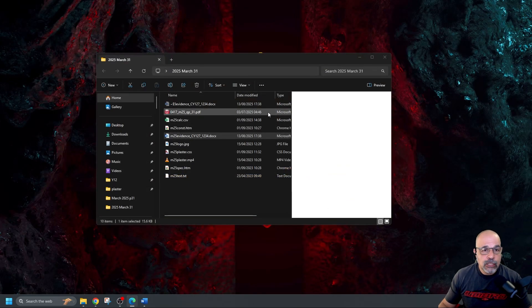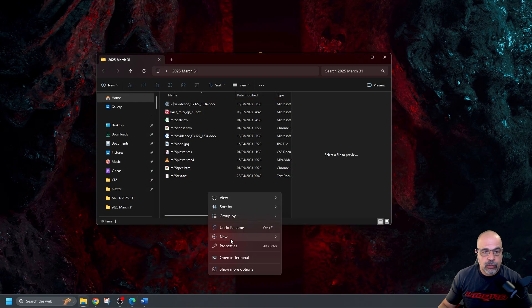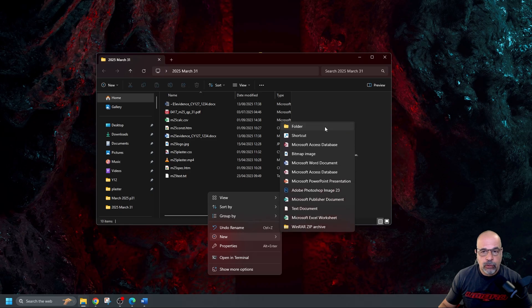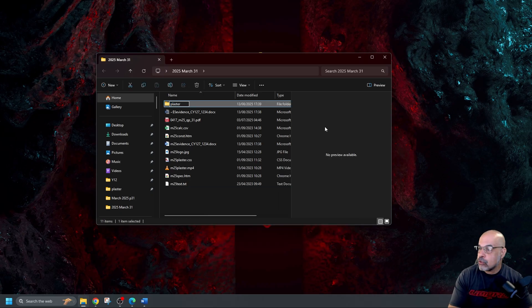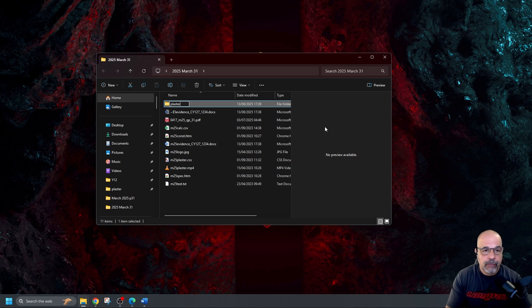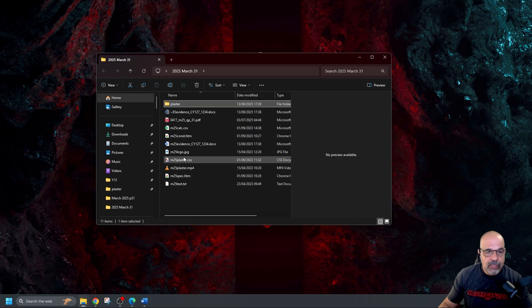So here's my folder which contains all my files. I'm just going to right click create a new folder. I'm going to call it plaster with all small letters because that's how it's got it in the question paper. And now I'm going to find the files that I want to transfer in there. So this is M25 const.